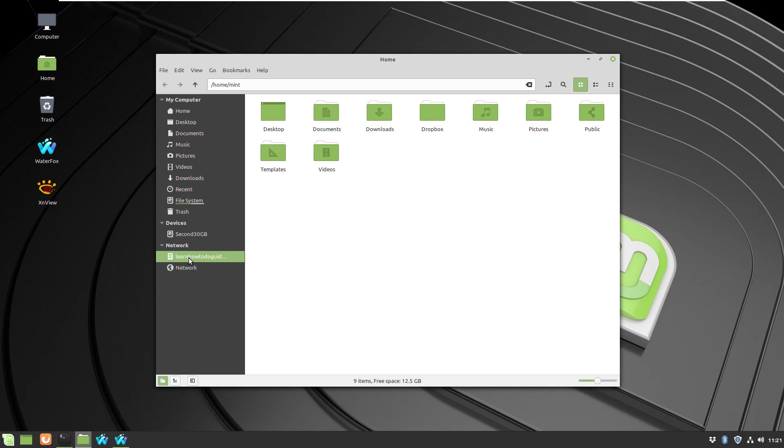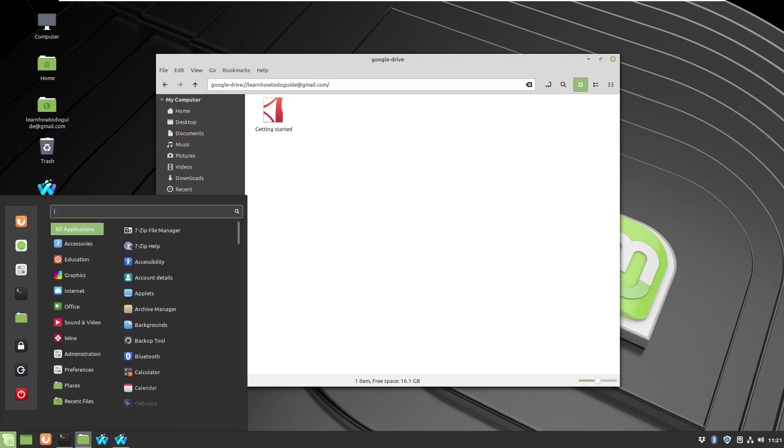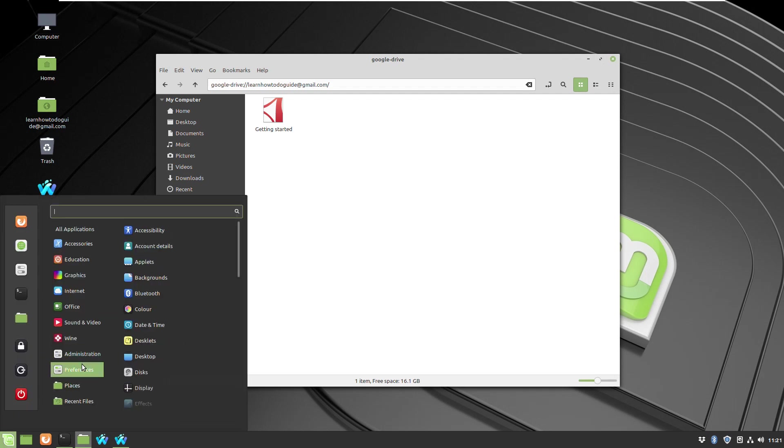So if you open this network Google Drive shared folder, you can access it. As you can see on the top, it says Google Drive. If you copy and paste any folders inside the shared folder, it will sync to the cloud, so no apps required at all.